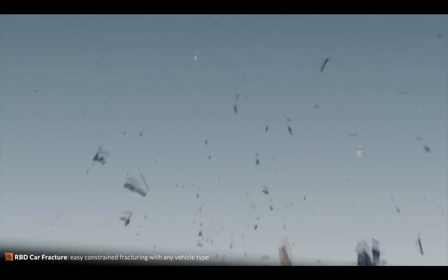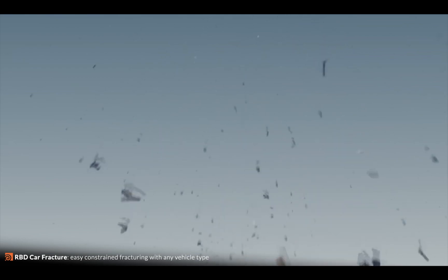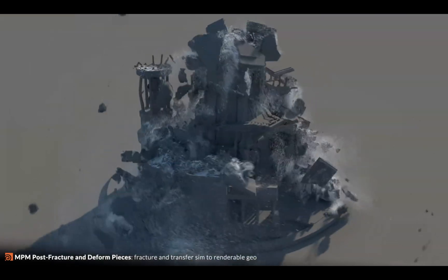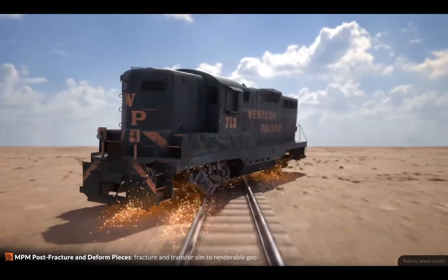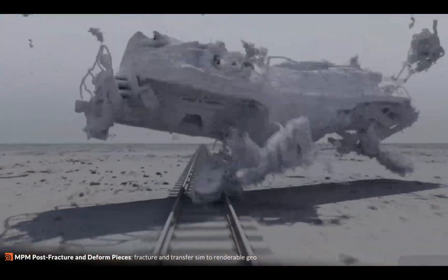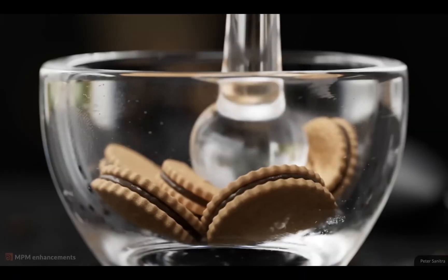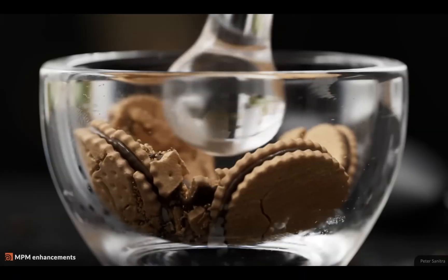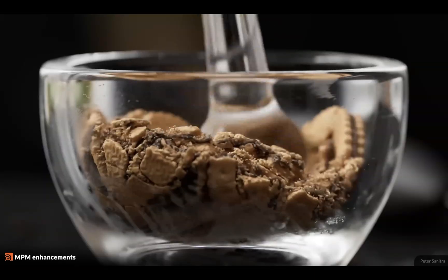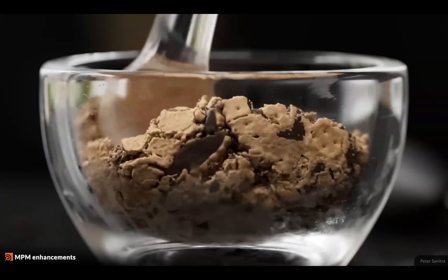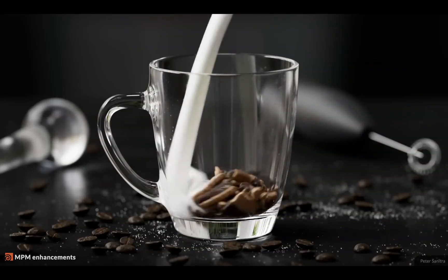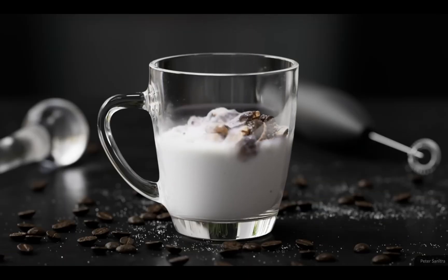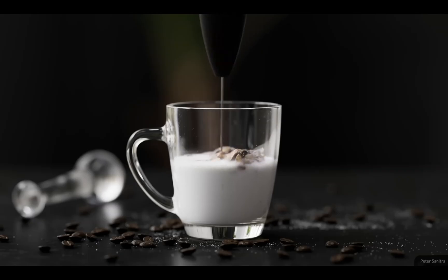I'm excited because we're going to be able to do RBD sims using NPM to drive them — that's just mind-boggling to me. We're also getting surface tension controls, and then did you see the cookie demo? I mean, I'm hard pressed to find a reason not to live only in Houdini now.